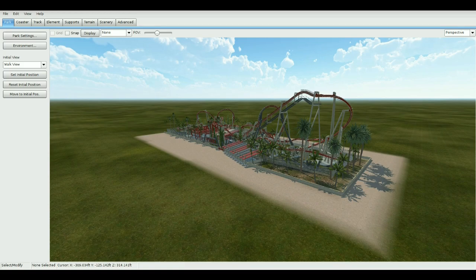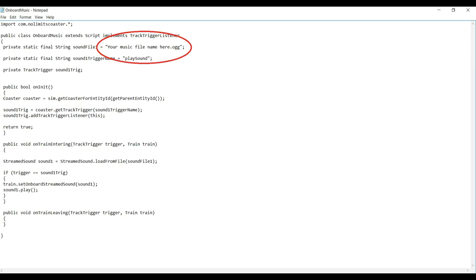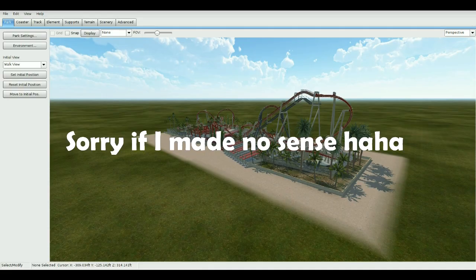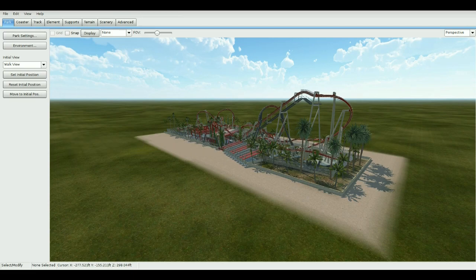Once that's done, go ahead and copy the audio file into your park file and open up the script. Copy the exact name of your audio file into the part of the script where it says 'insert your audio file name.' That will basically identify the audio file as the audio the script wants to play for your coaster.